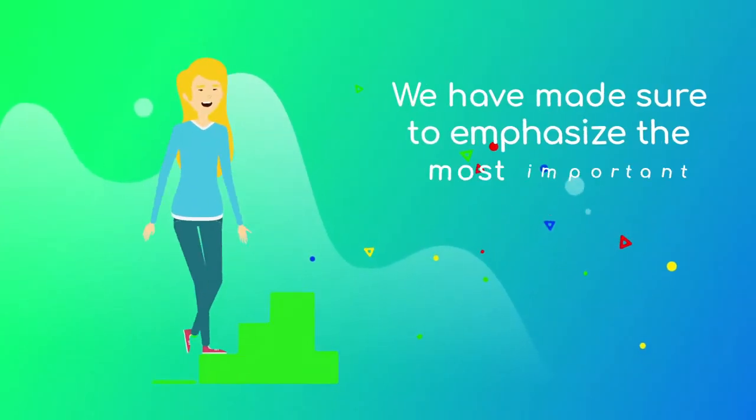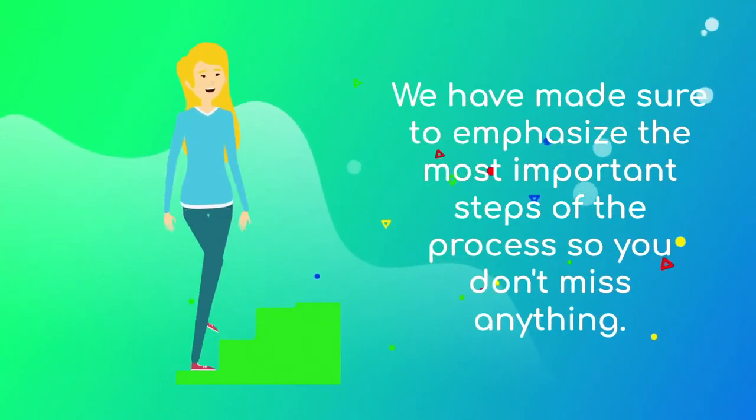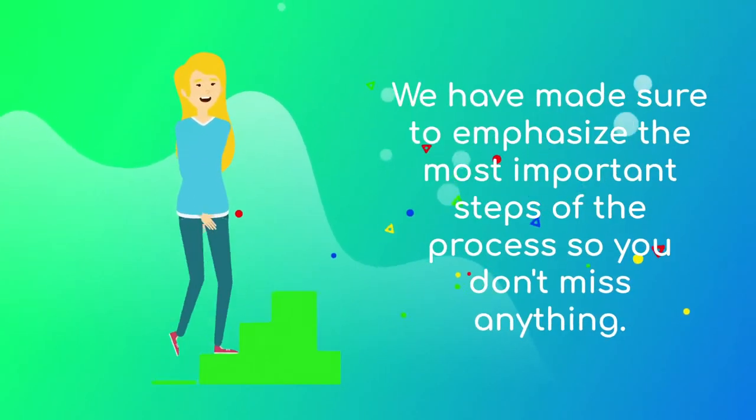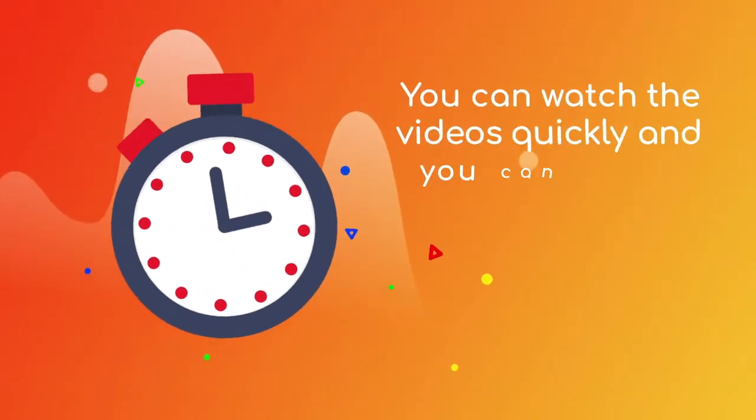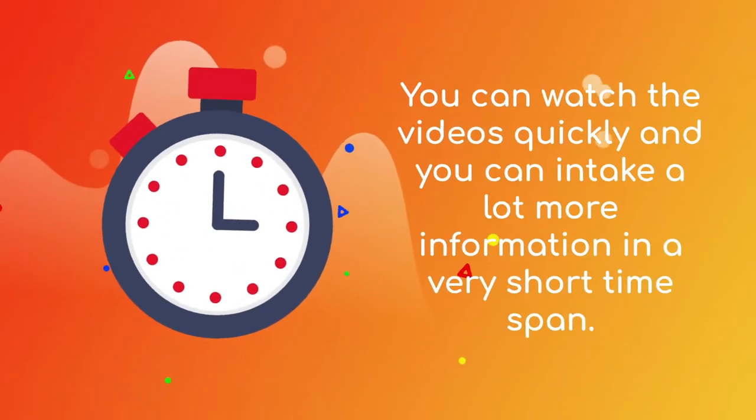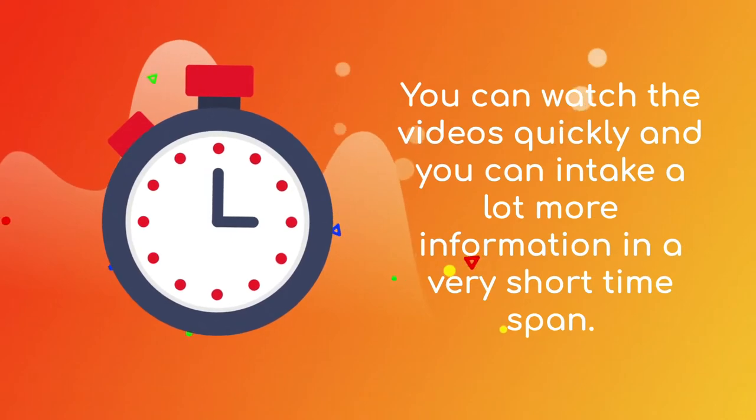We have made sure to emphasize the most important steps of the process so you don't miss anything. You can watch the videos quickly and you can intake a lot more information in a very short time span.